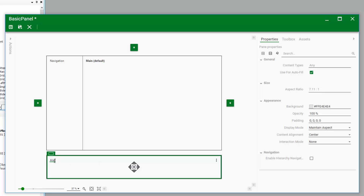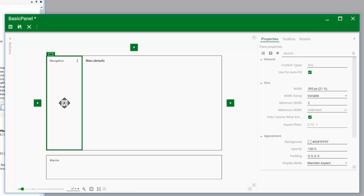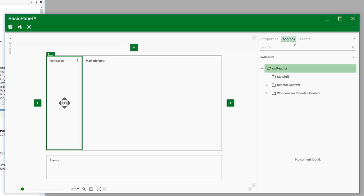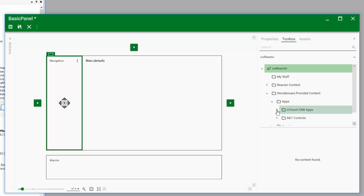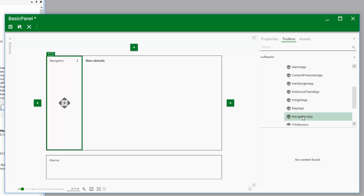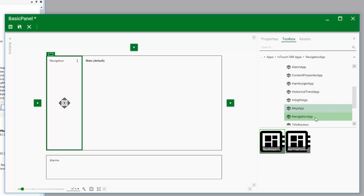For our navigation panel, we want the application to automatically create links to the content our users will need to look at — specifically, details about our process and equipment. Automatic navigation is one of the powerful features built into InTouch OMI and it's simple to implement. We just click on the navigation pane, then click on the toolbox. Within the Wonderware-provided content, we find a handful of apps. Expanding that, we select the InTouch OMI apps, and for our application we want to use the navigation style commonly referred to as a tree control. We simply drag it over and drop it in the navigation panel.